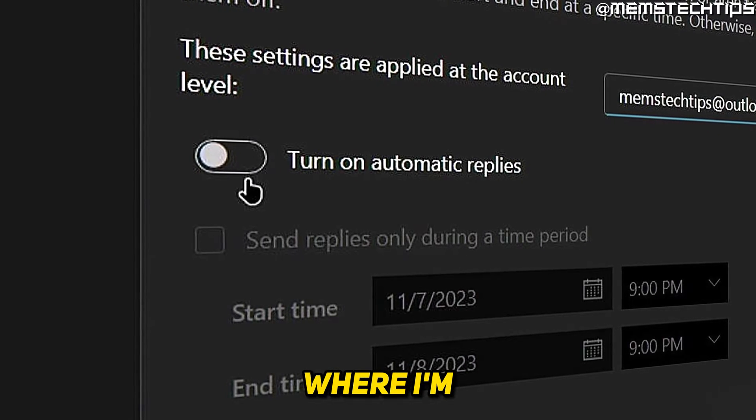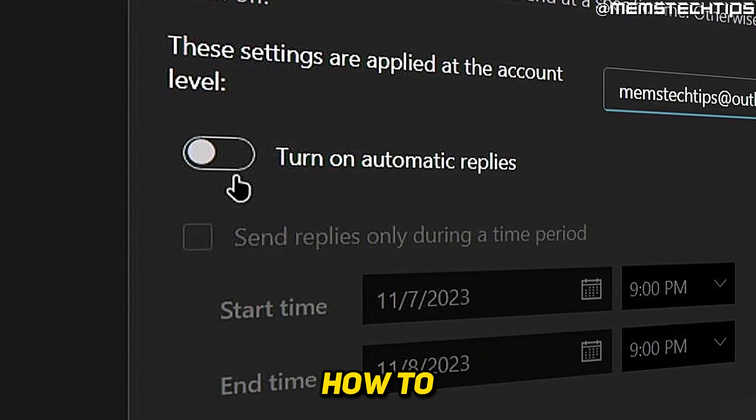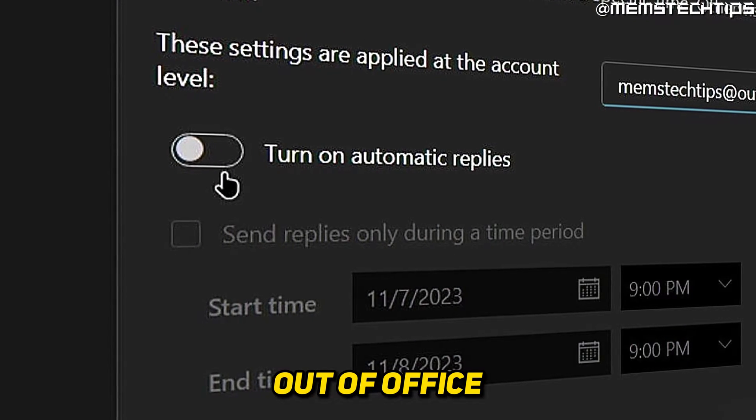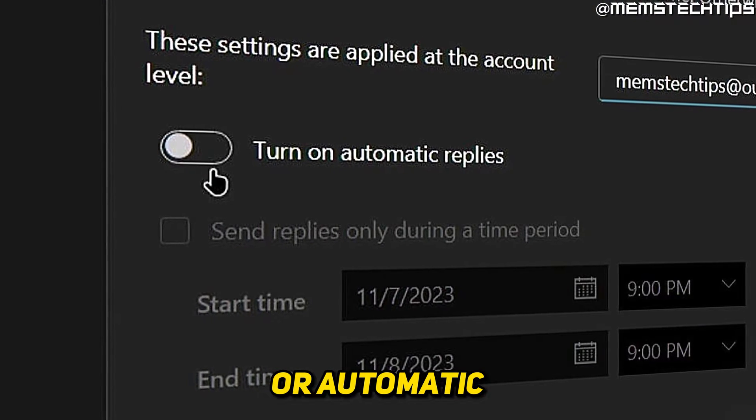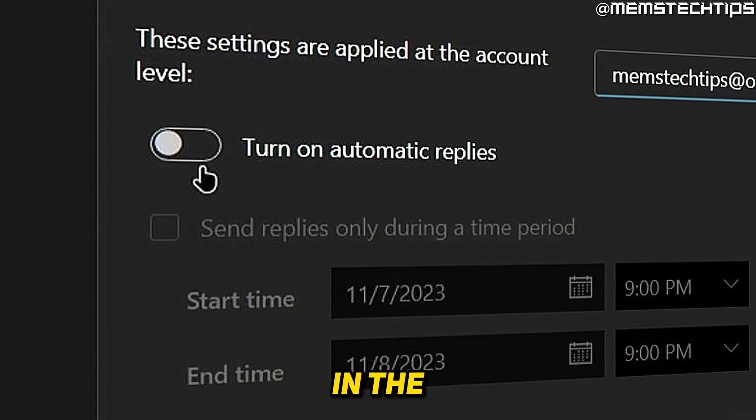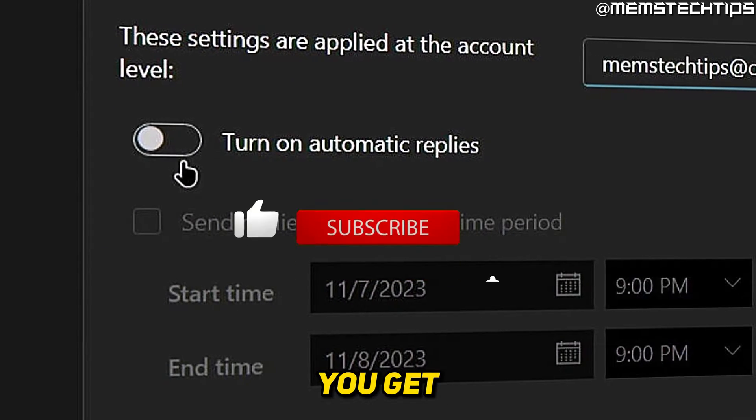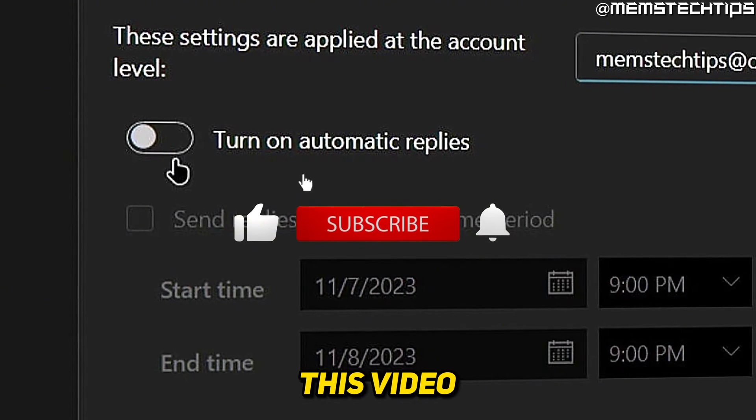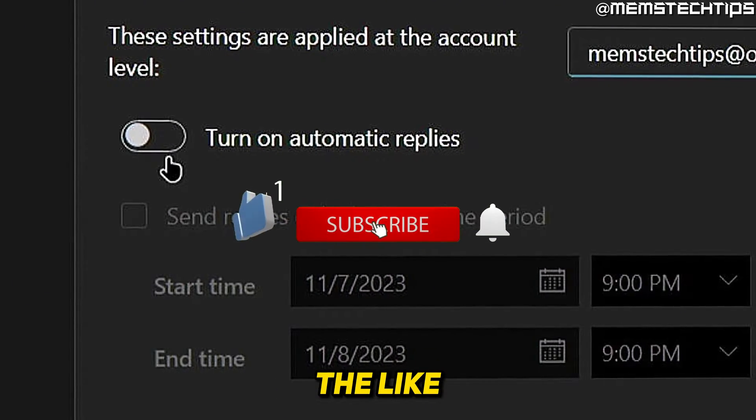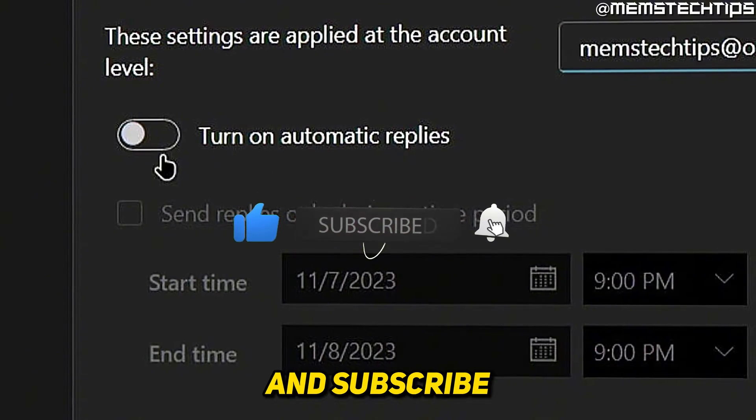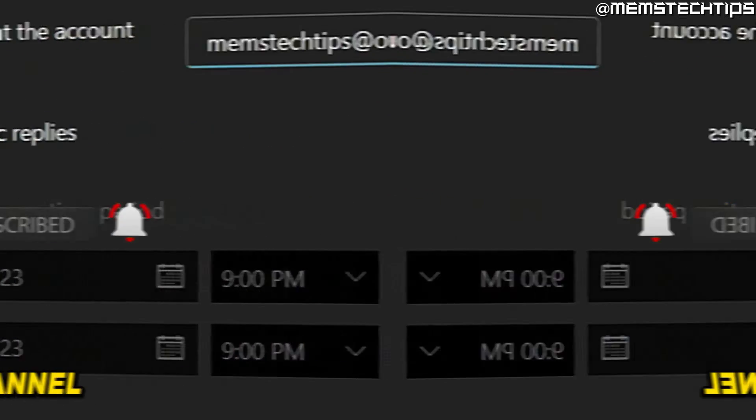Welcome to this quick guide where I'm going to show you how to add an out of office or automatic reply in the new Outlook for Windows. And if you get any value out of this video, please click the like button and subscribe to the channel.